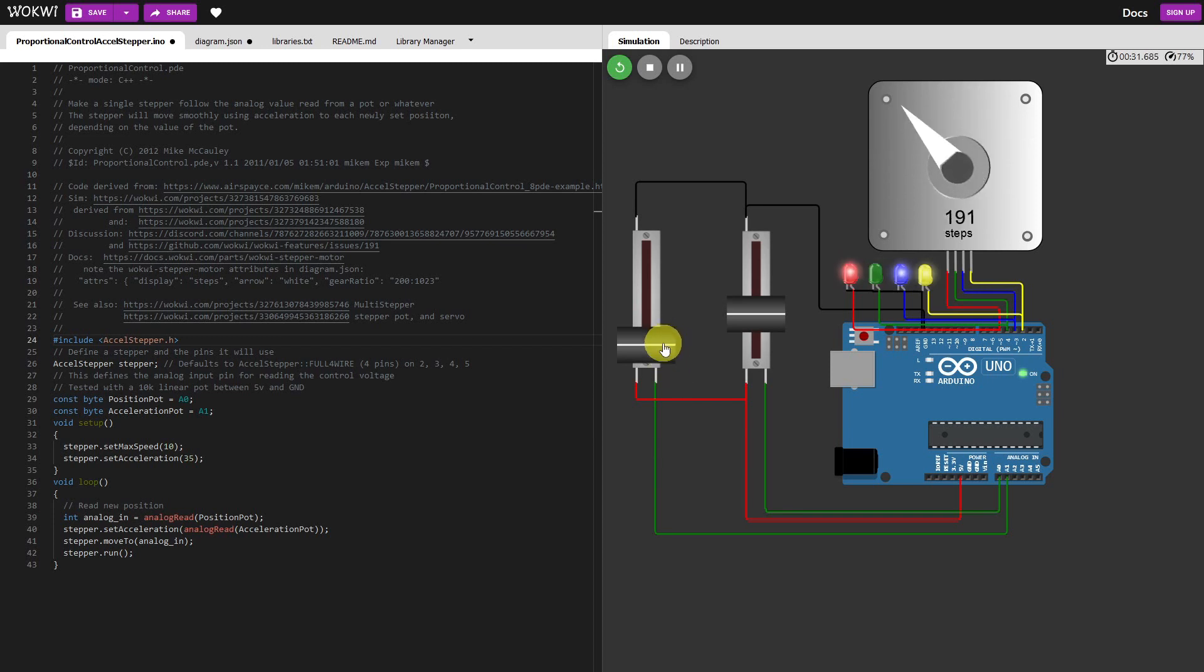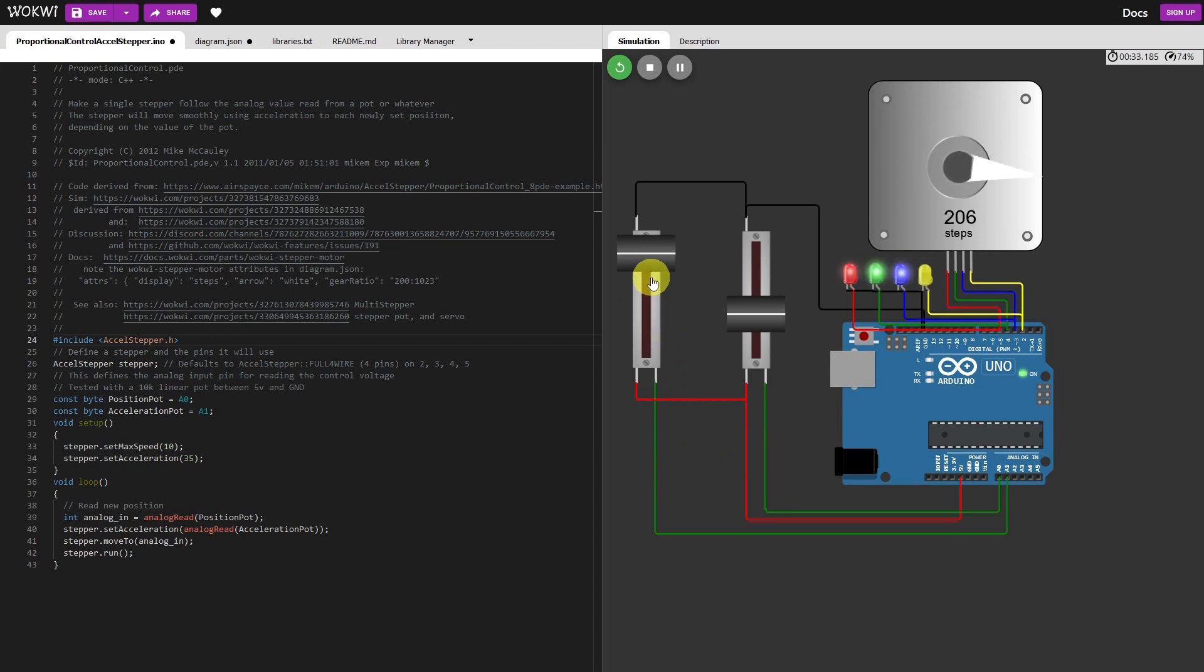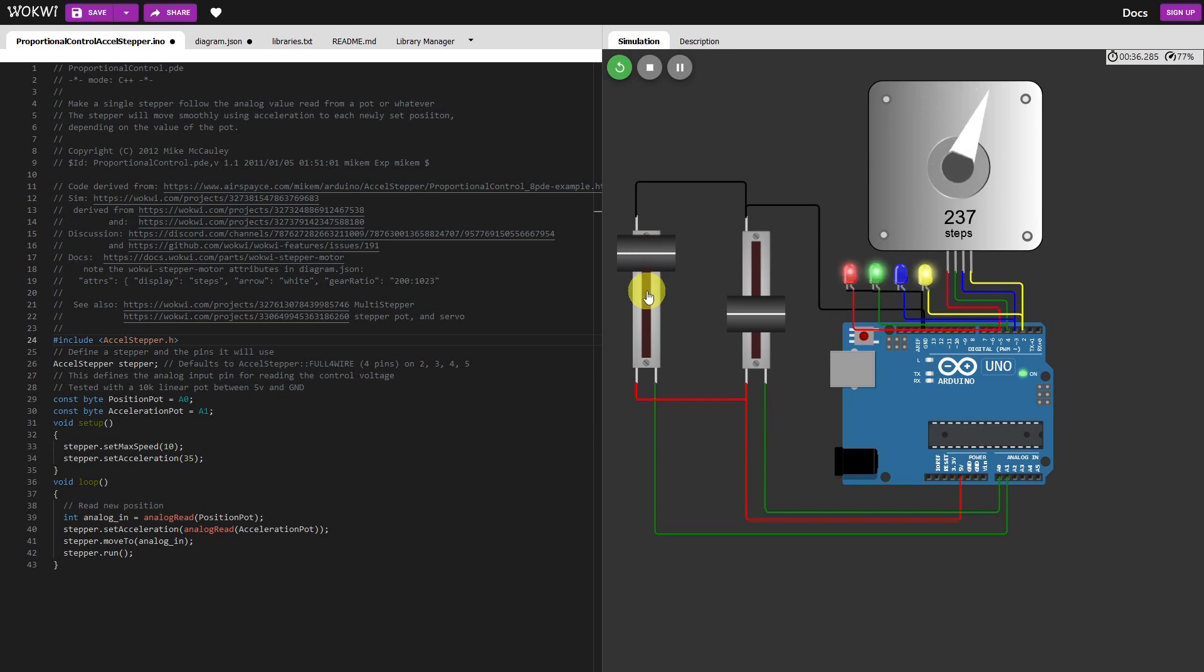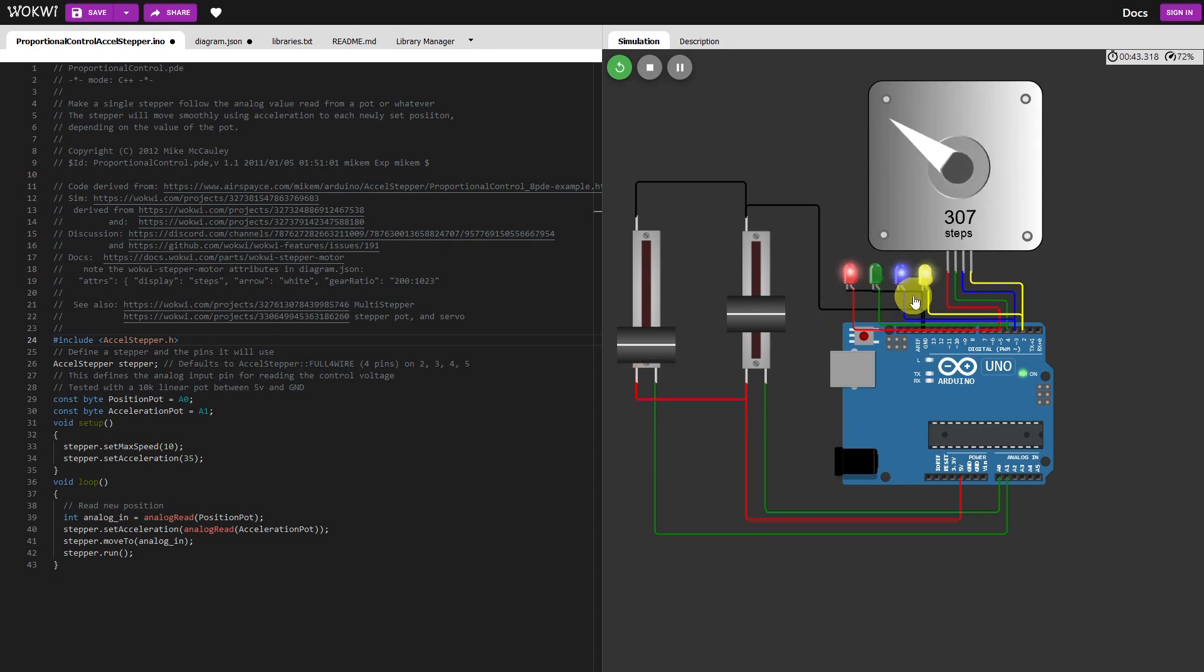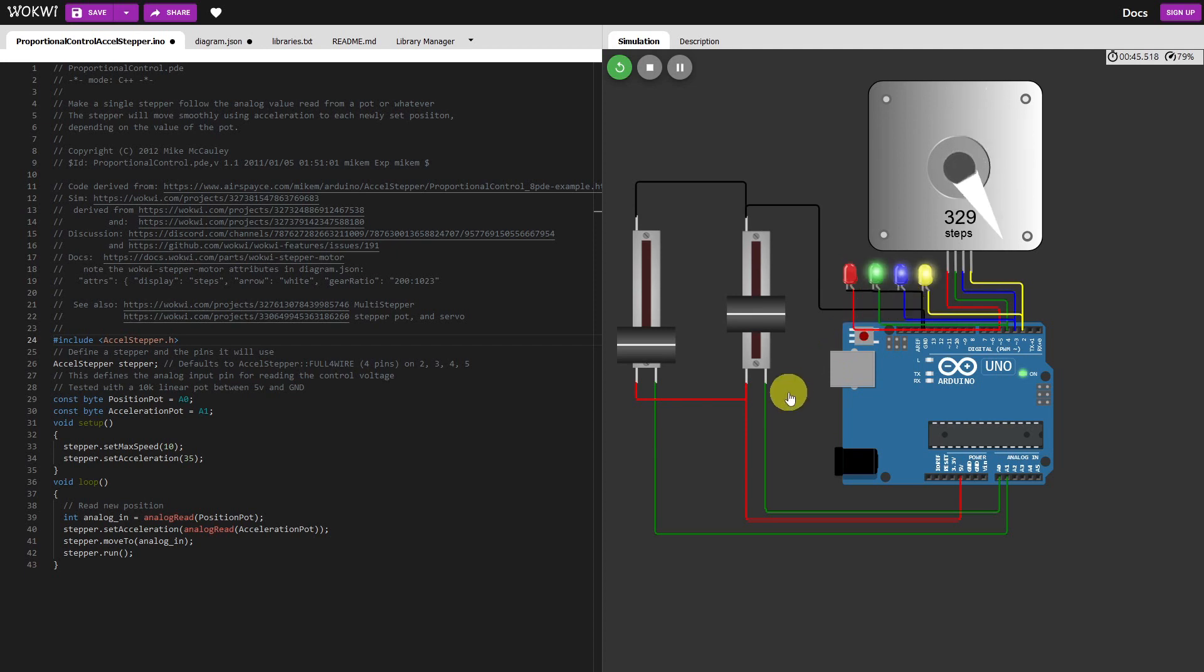Moving quite slowly at the moment because I've set the maximum speed down. So that pot at this stage has no effect because what I've done is I've slowed it down so that we can start off with seeing how the LEDs flash in sequence when you're running a stepper.